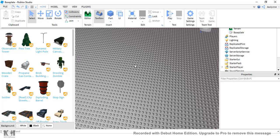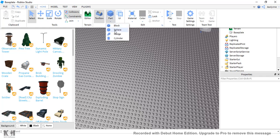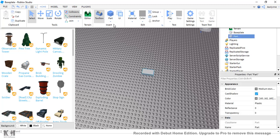you just want to click on Home and it will pull up this little bar of different tools that you can use. So what you want to do next is you want to click on this part and make sure that it is on Block, not Sphere, not Wedge, not Cylinder. You want it on Block, so you know